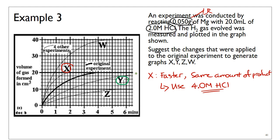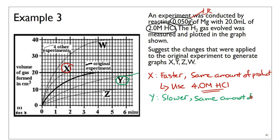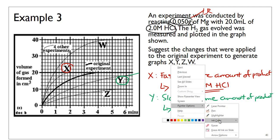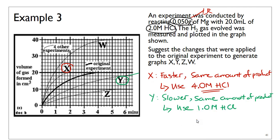Graph Y shows a slower reaction. Assuming the same amount of product is produced, we can't change the amount of magnesium, but we can reduce the concentration of HCl — as long as it remains in excess. For example, using 1.0 molar hydrochloric acid would slow the reaction while still producing the same yield. Alternatively, using magnesium in larger pieces would also slow the rate, but there's no information given on the original piece size.